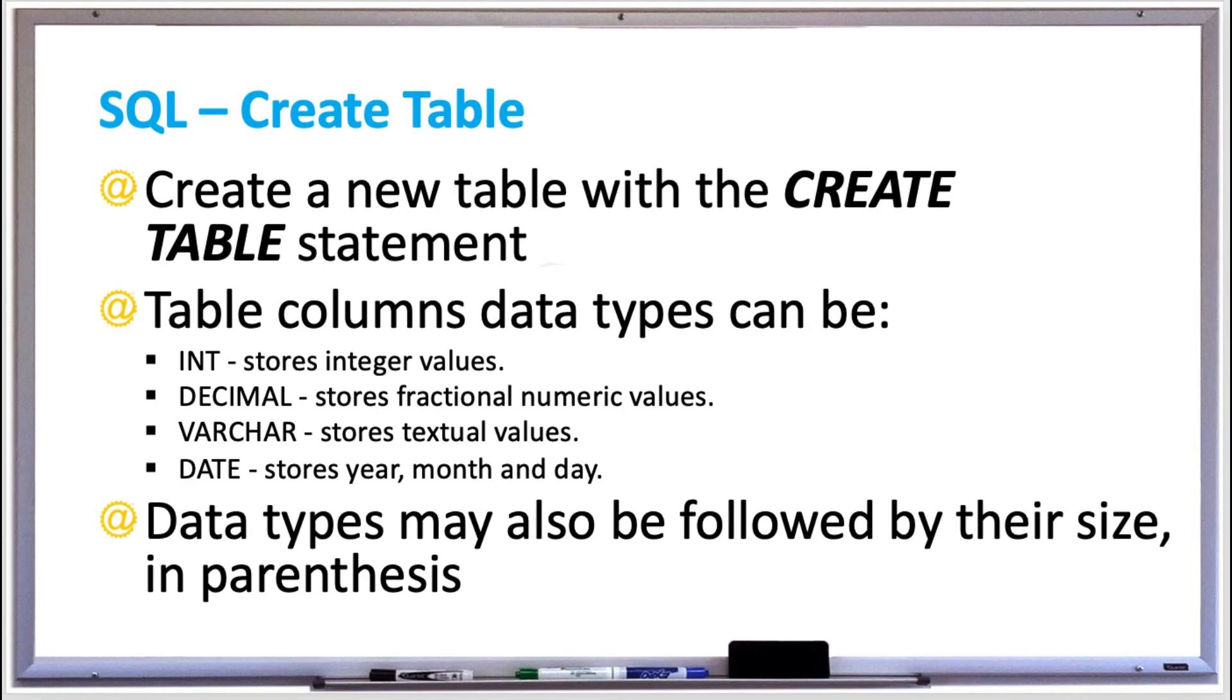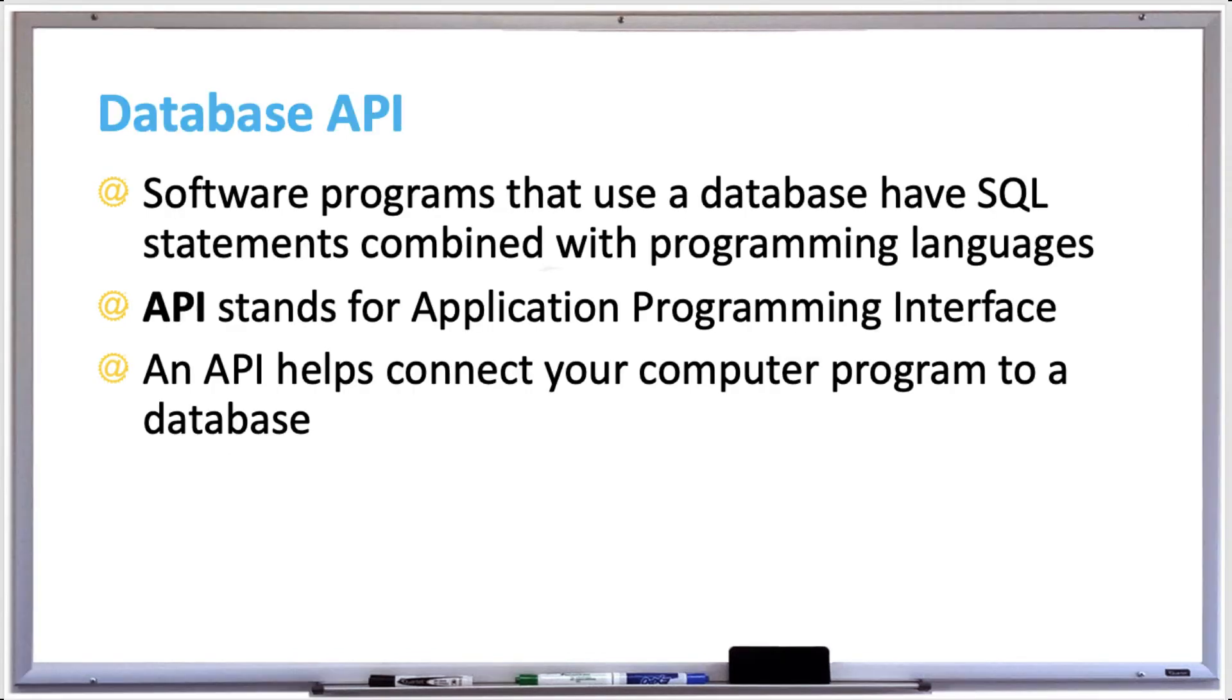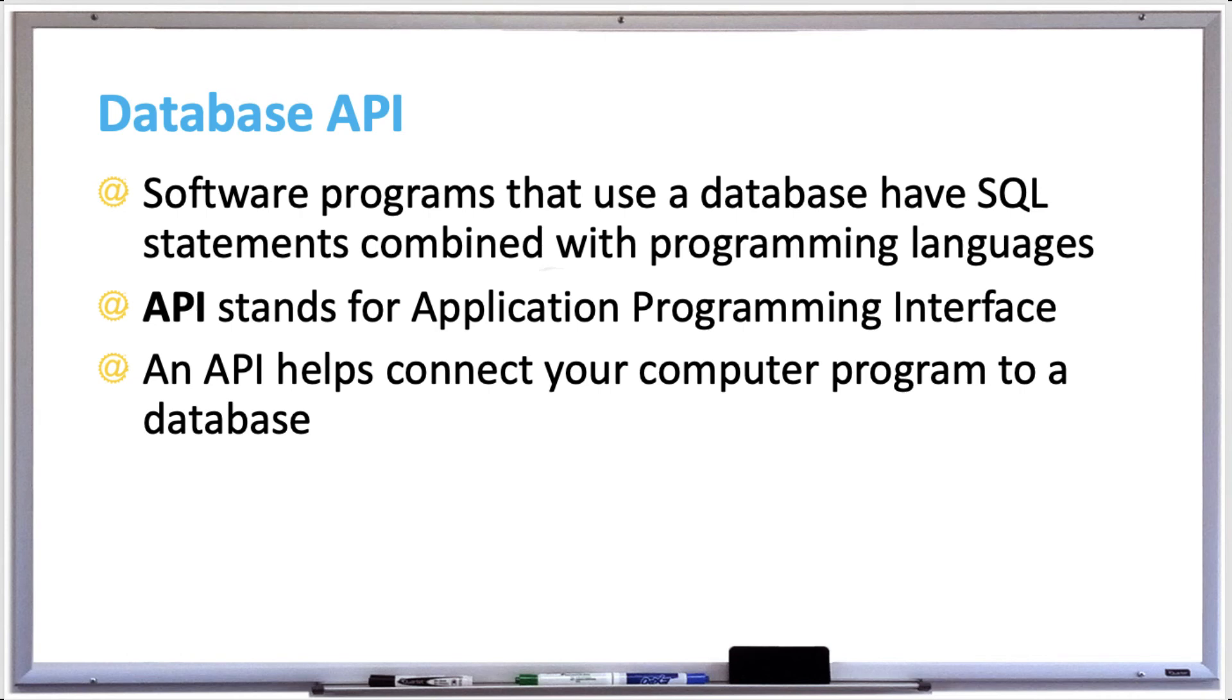Most applications that use databases have SQL statements combined with a programming language like Python, C++, or Java. To make things easier, an API, which stands for Application Programming Interface, is provided to help connect the programming language to a database. The language in your program calls library procedures that handle details such as connecting to the database, executing queries, and returning results. For example, Java uses the JDBC library to access relational databases. There are database APIs that are available for each programming language.